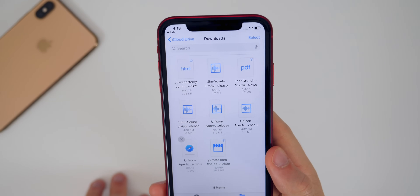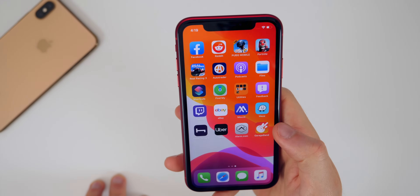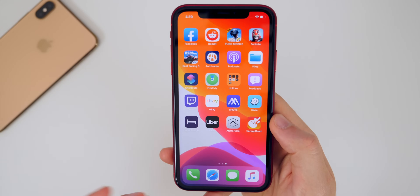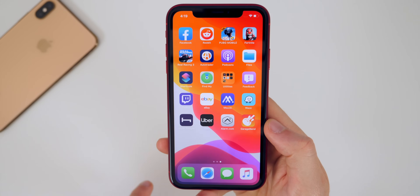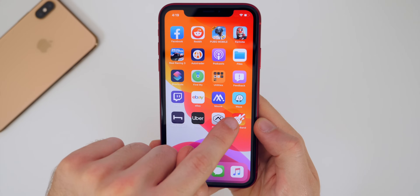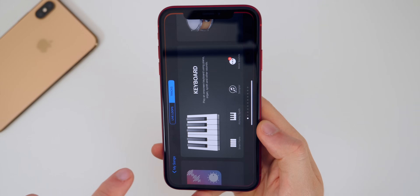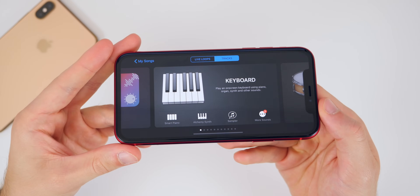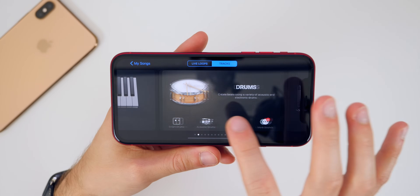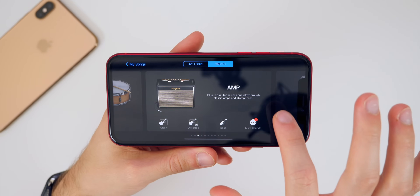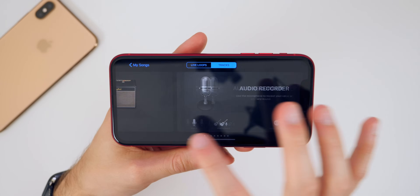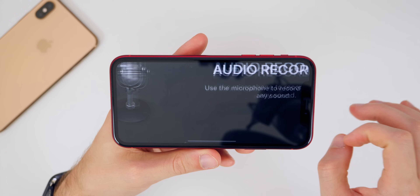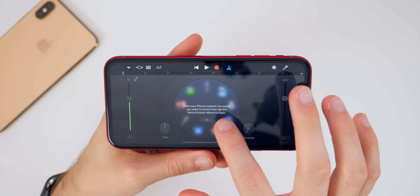That's exactly where I want it to be. Now once you have the song downloaded — or if you already had the song in your Apple Music library — we're just going to go into GarageBand and open that up. You should see this screen when you launch GarageBand. From here, scroll over until you see Audio Recorder and tap on that.